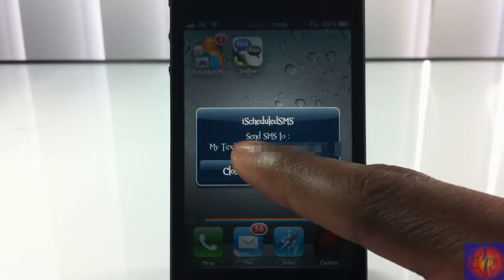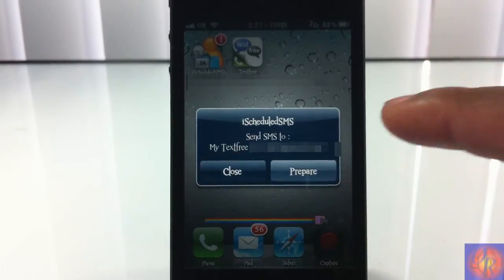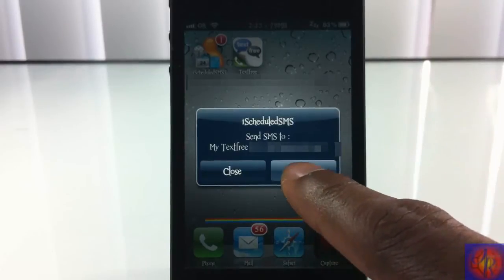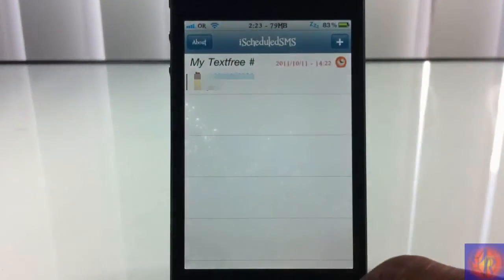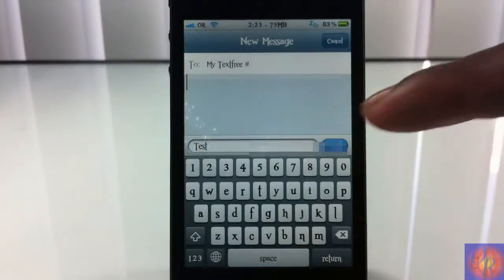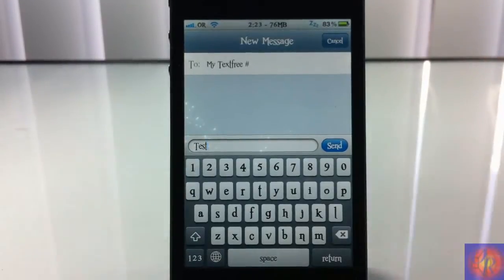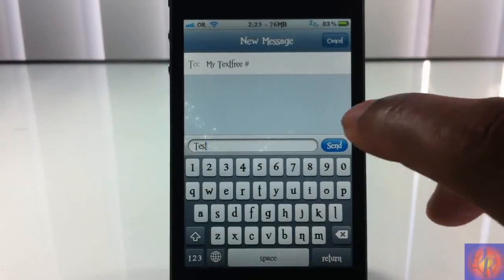There you go, it gives me a notification about 40 seconds after 2:22 comes and lets you know that your text is ready to be sent. So all you got to do is hit prepare.